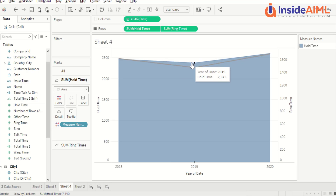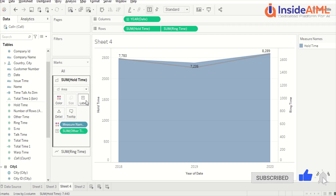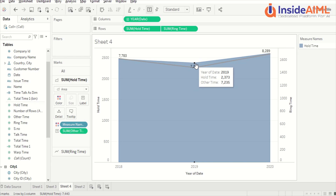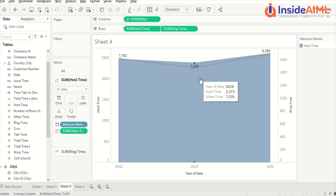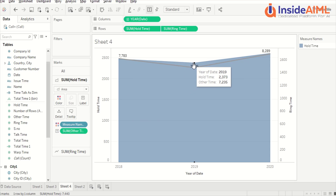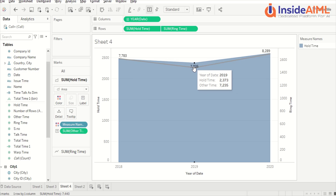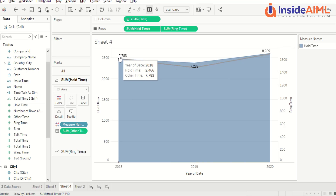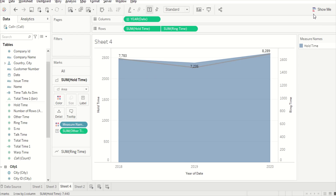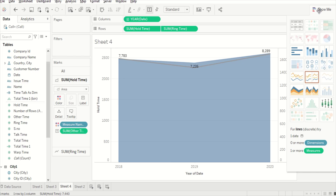Now we are looking at labels. You can drag things to the label shelf — previously it was not showing a label but now it does. A label doesn't need to be part of what you have as a measure in the visual. I added other time as a label, and other time is not part of the visual at all — look at the numbers, they are not matching. But the beauty of Tableau is that you can add it: if I want to show a different label from what I'm plotting, Tableau allows that, giving a lot of flexibility in what you want to represent on these visuals.